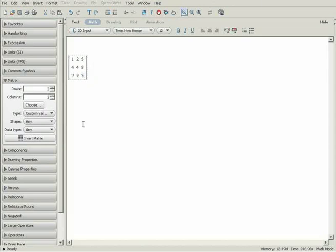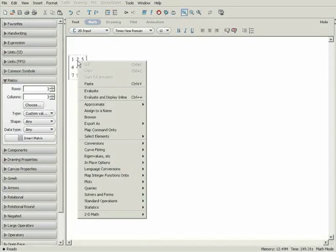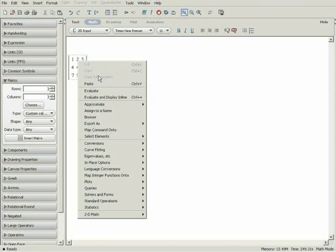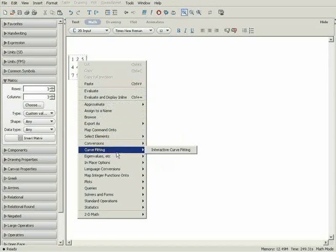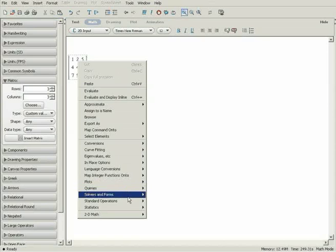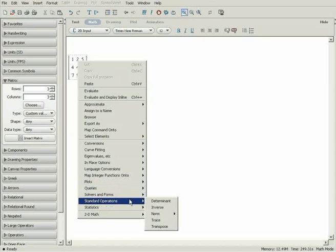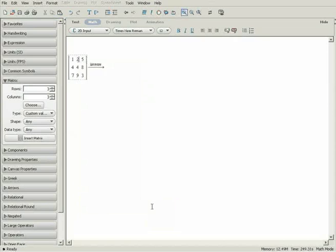A matrix can be treated as an expression. It can be right-clicked to open a context-sensitive menu specific to matrices. From here, we can perform standard operations such as finding the determinant or inverse of a matrix.